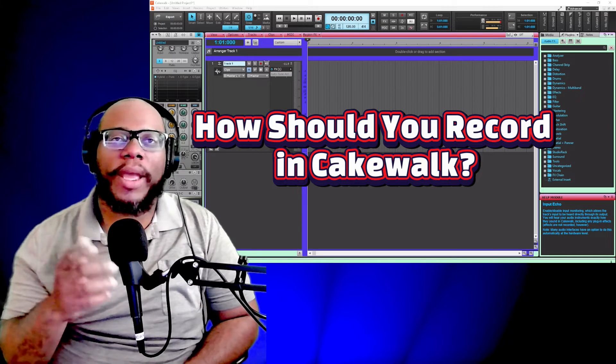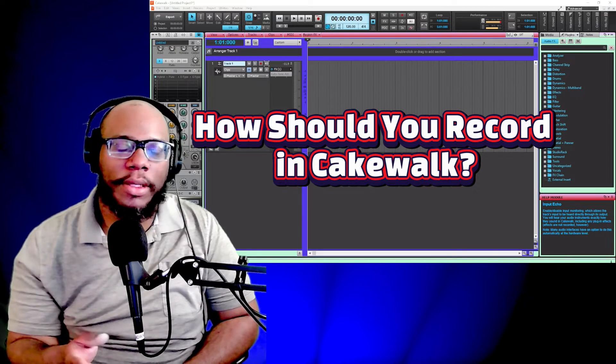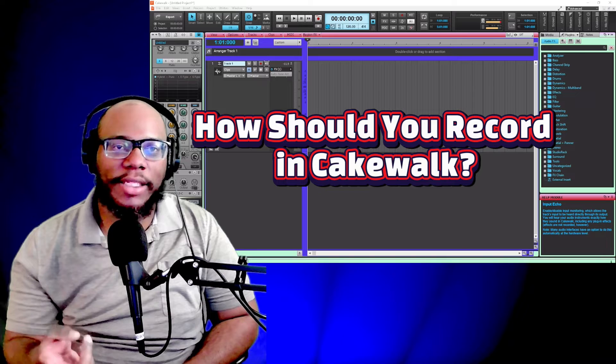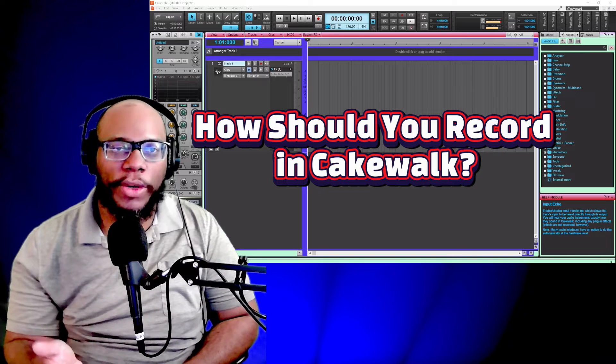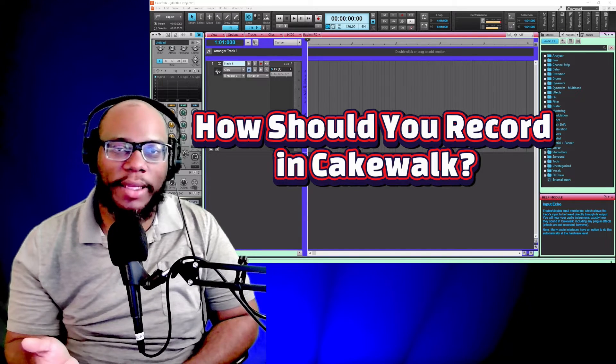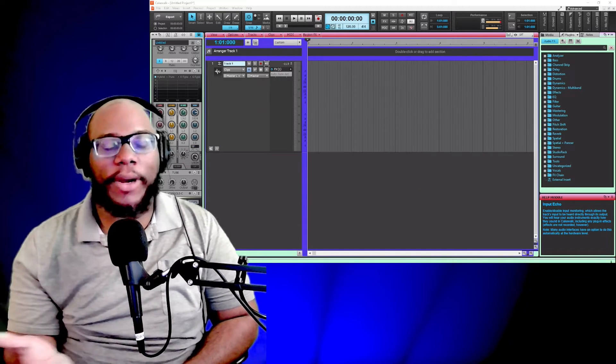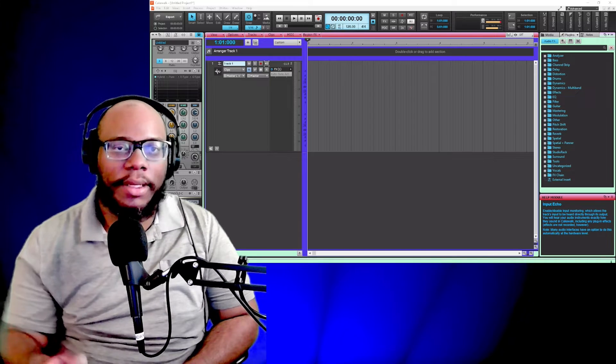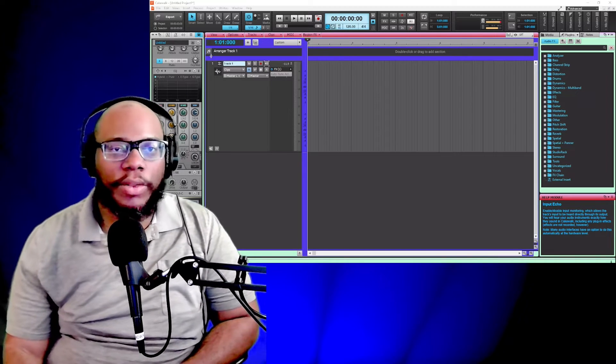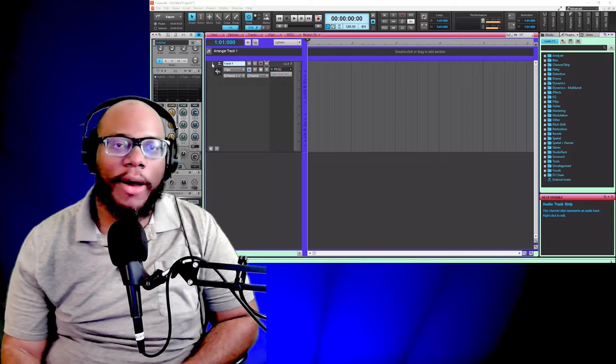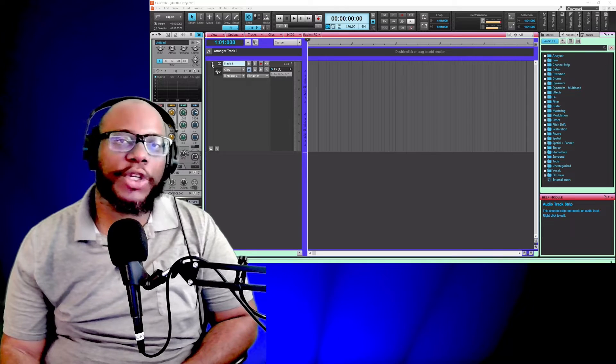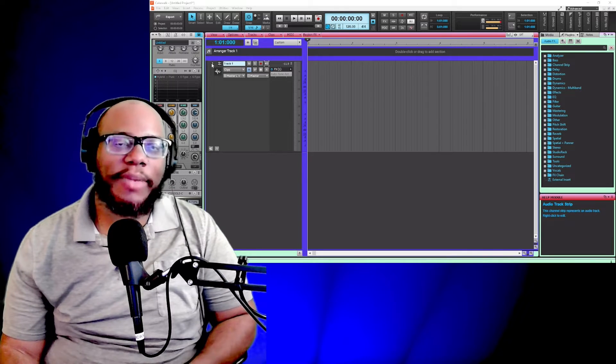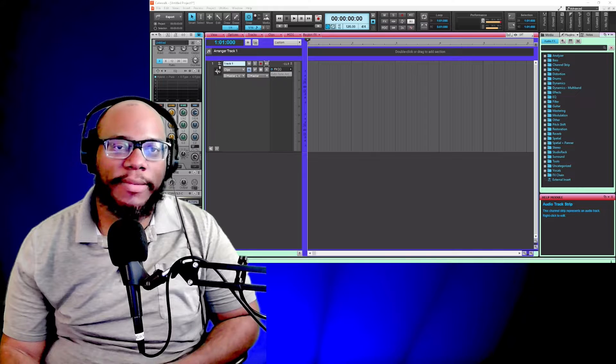What is the proper way for recording in Cakewalk? There are two different types of tracks that you can use. You have your audio track and then you have your MIDI or instrument track. When you're doing audio, you want to make sure that the audio source that you're using is lined up with whatever type of track you've created.